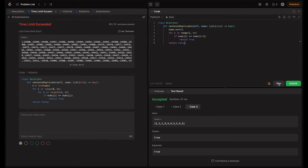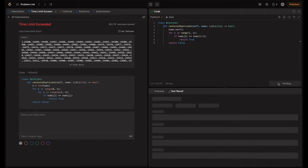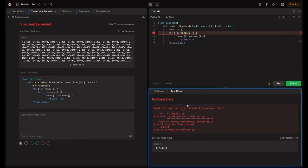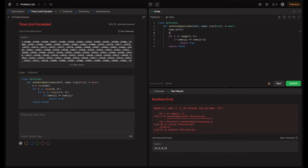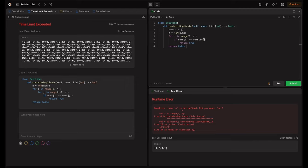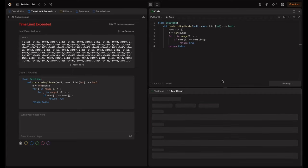So let's try running this. So guys, there are errors. So here we haven't defined n. So let me try defining n. So n is equal to length of nums. Or else you can directly use len of nums here. But I just defined it for reference.